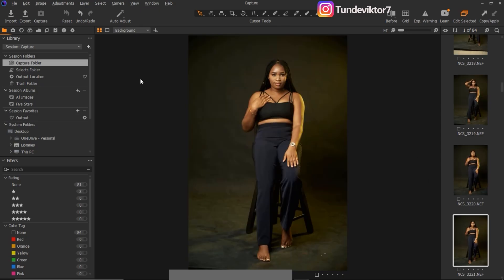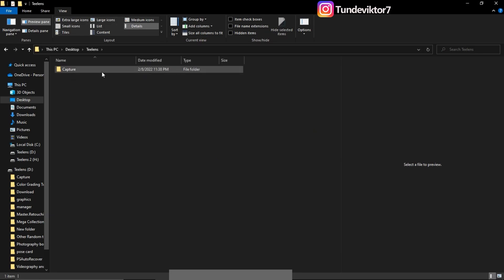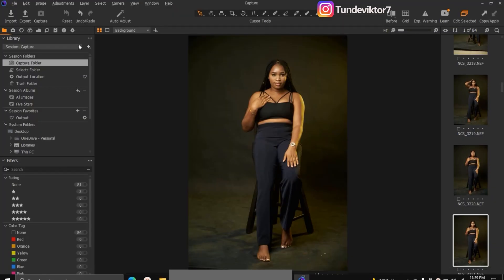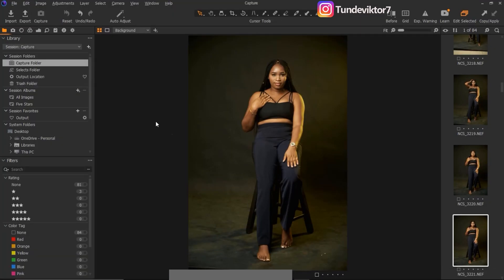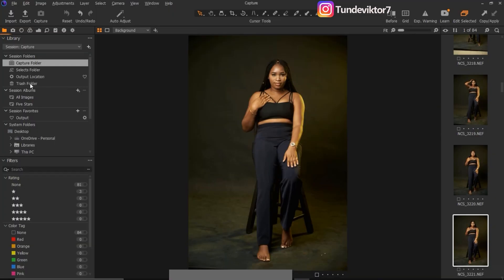Now I'm going to explain what the Select folder, the Output location, and the Section folders are. If I come to File and open my Capture session folder, you can see we have Capture, Selection, Trash, and Output. This Capture folder here is the same Capture folder on disk. The Attributes panel corresponds to that location, the Select folder here corresponds to the Select folder on disk, and the Trash is the same Trash folder.